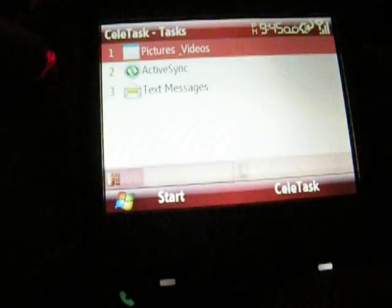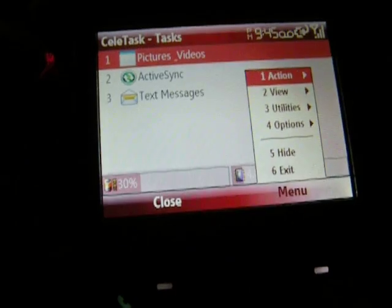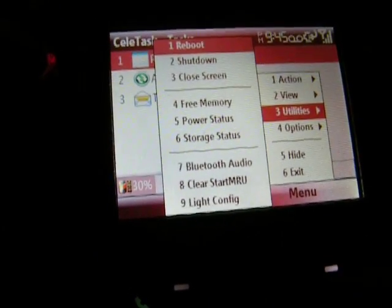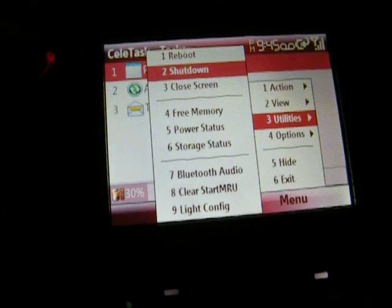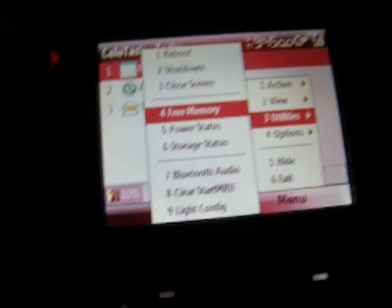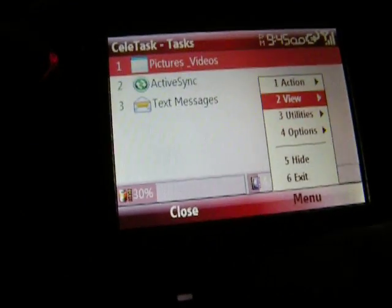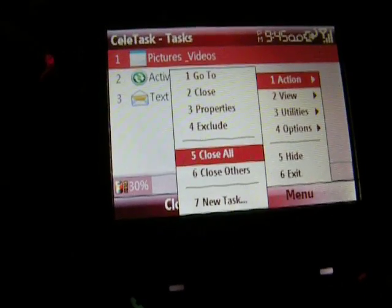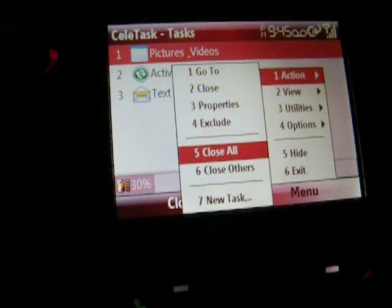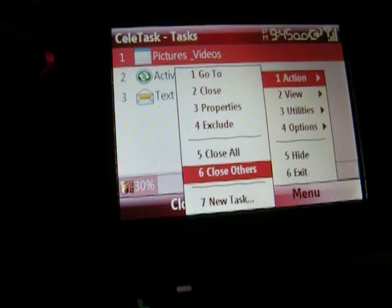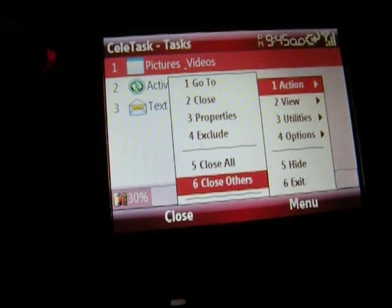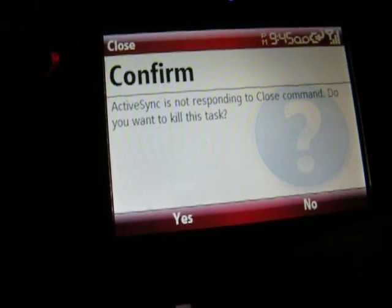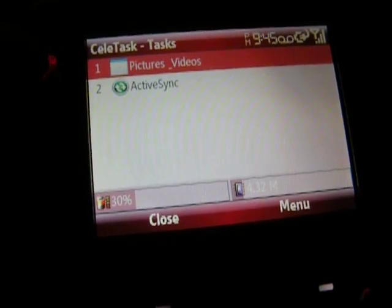This task manager is actually pretty cool. Using it, you can reboot, shut down, close the screen, and see how much memory you have. Under Action, you can close all open programs, or close others — meaning it'll close everything except the currently selected app. It asked if I want to kill a task; I'll just hit No.